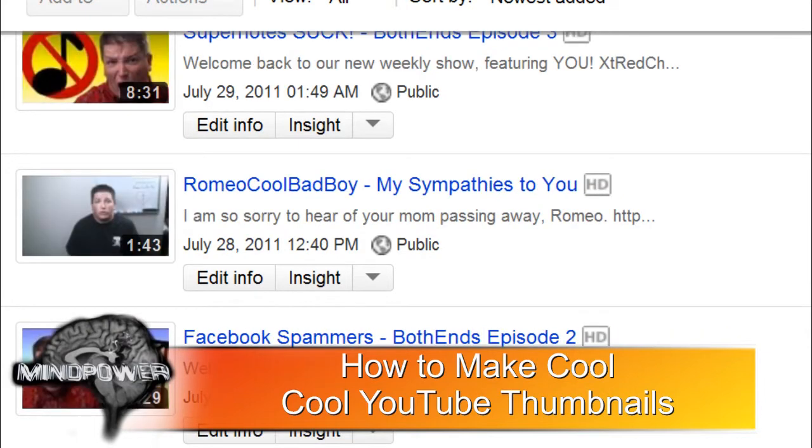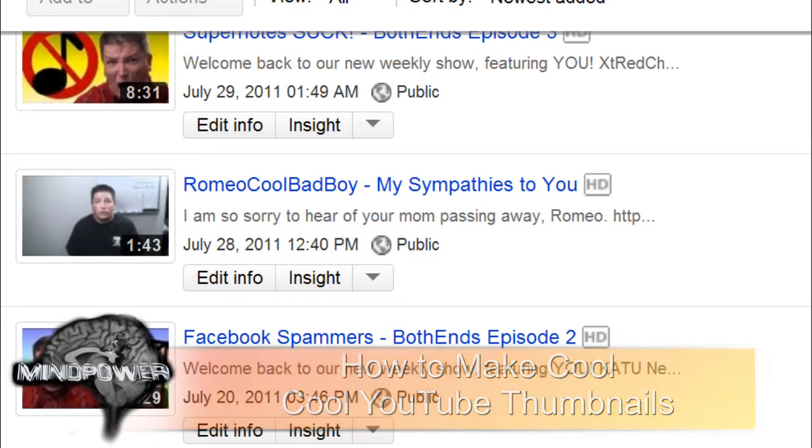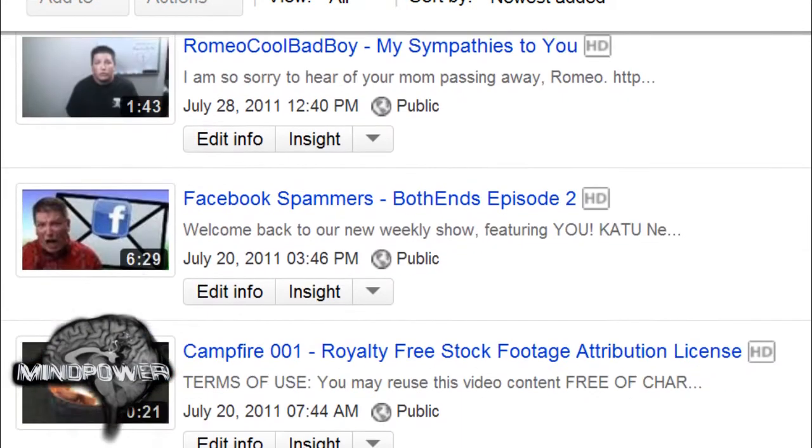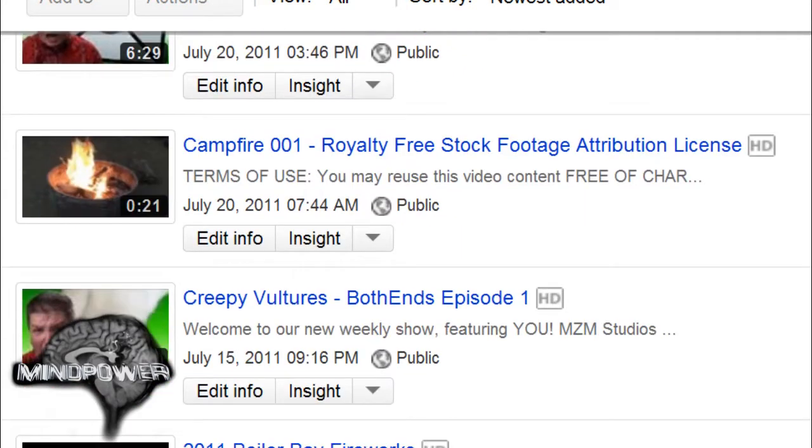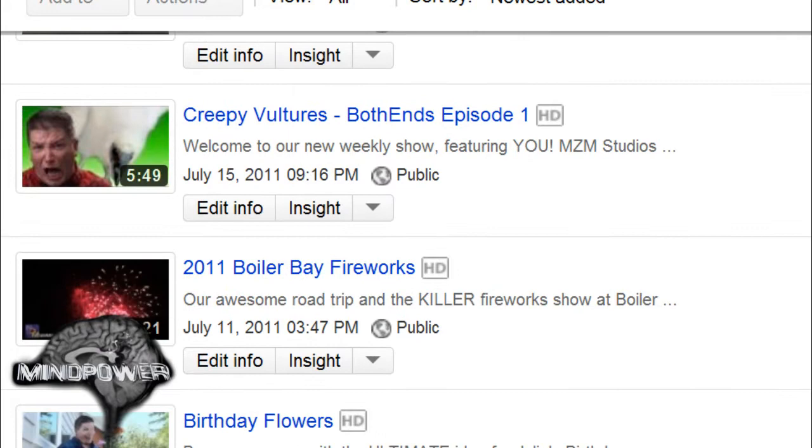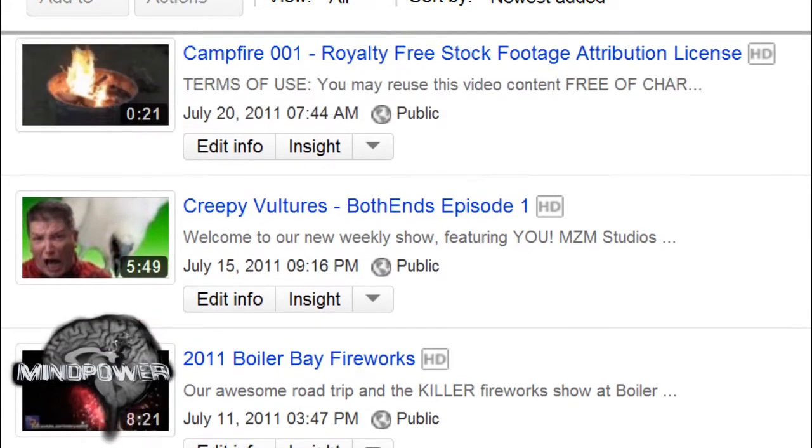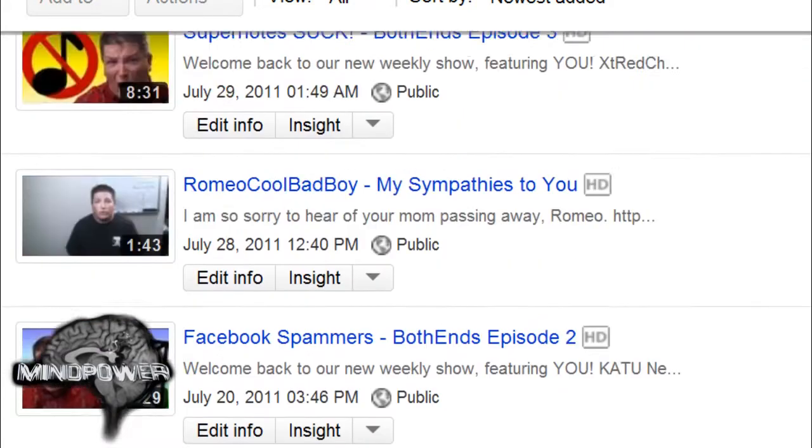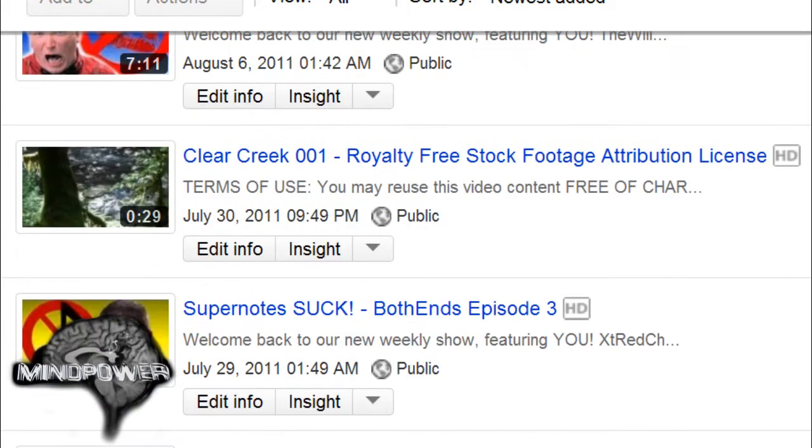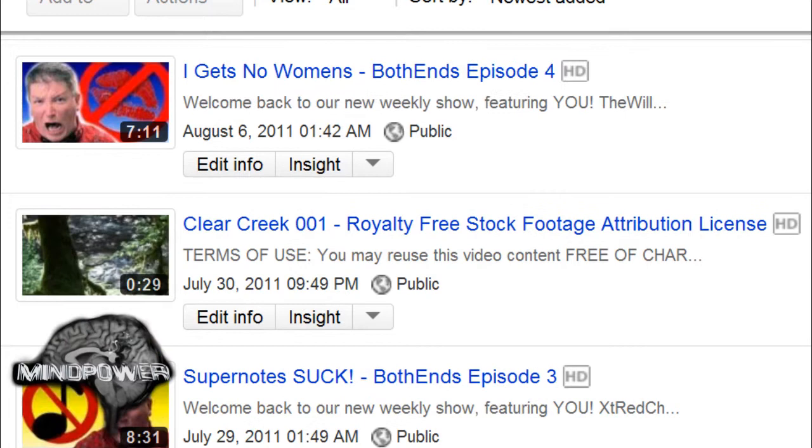They say a large percentage of what makes people click on your video is what they see in the thumbnail. Today I'm going to show you how to make your own cool thumbnails for your YouTube videos.